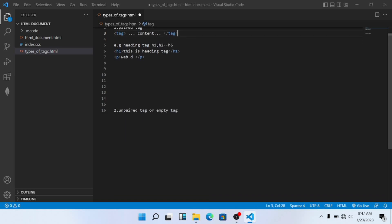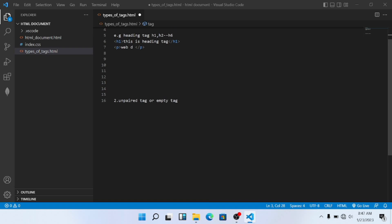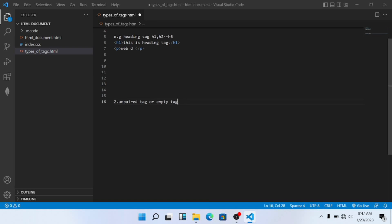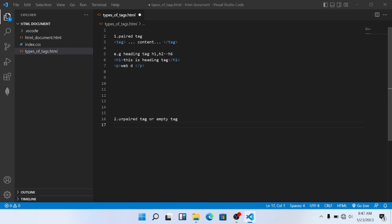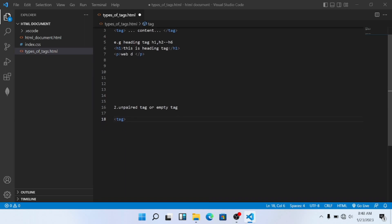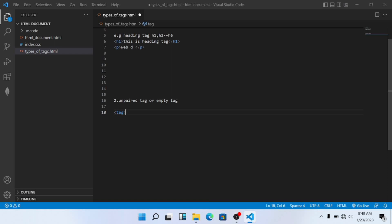Now let's talk about the second type — the unpaired tag. This is an open tag that does not work with a closing tag. I will show you an example. If this is closed, then it will appear; if it is not closed it will also appear — but it will not matter. It will still work.